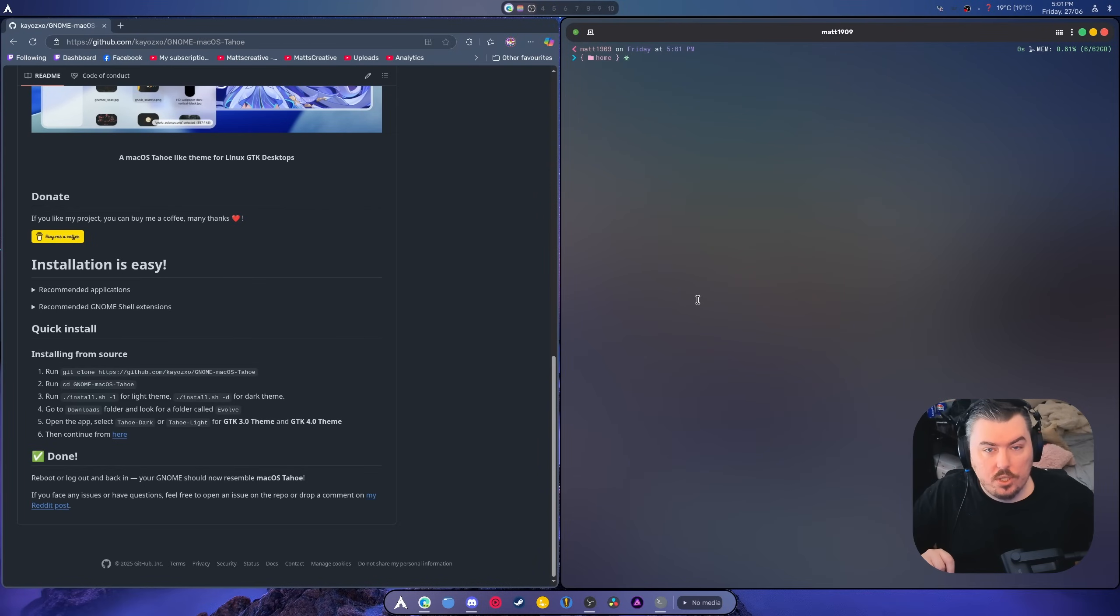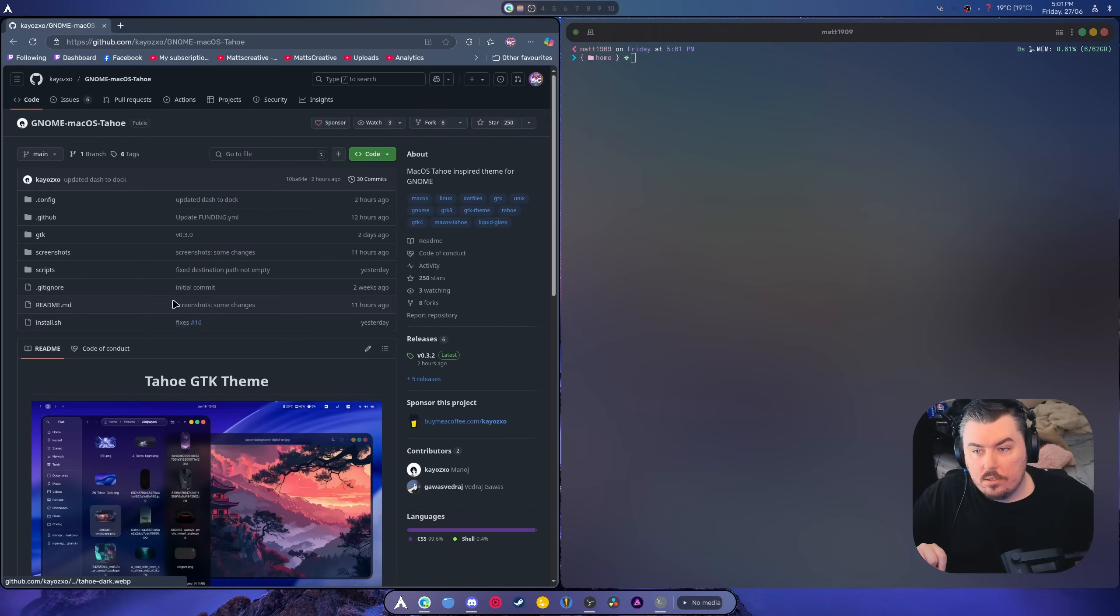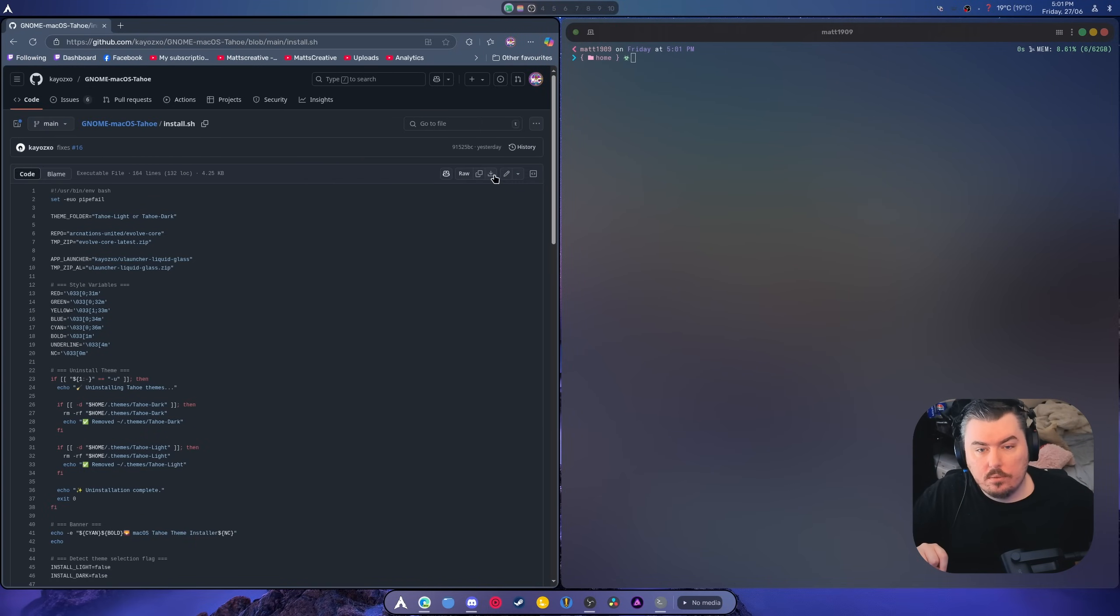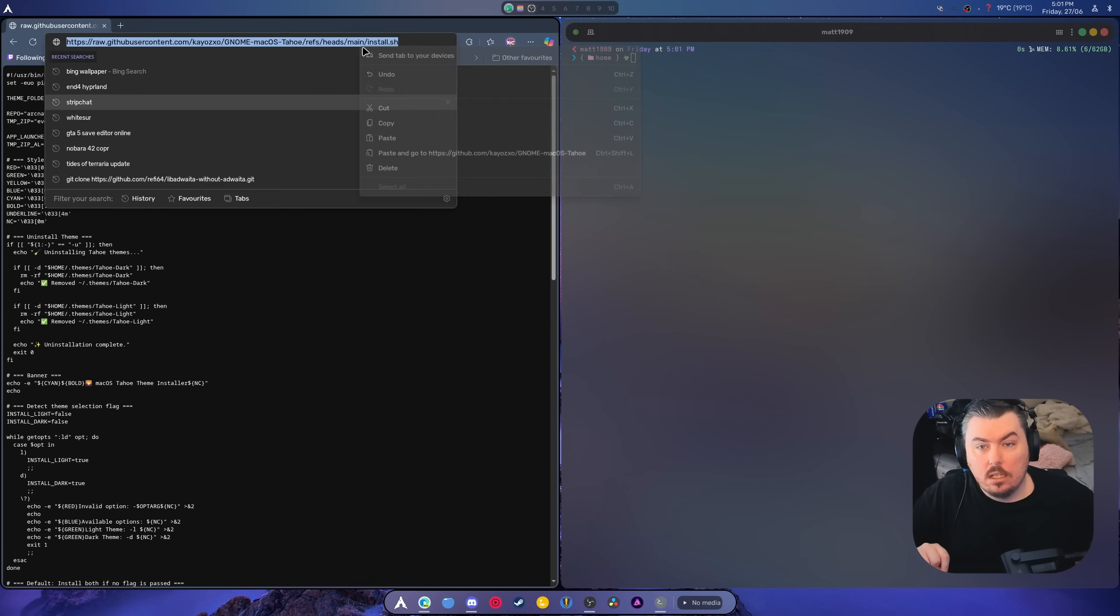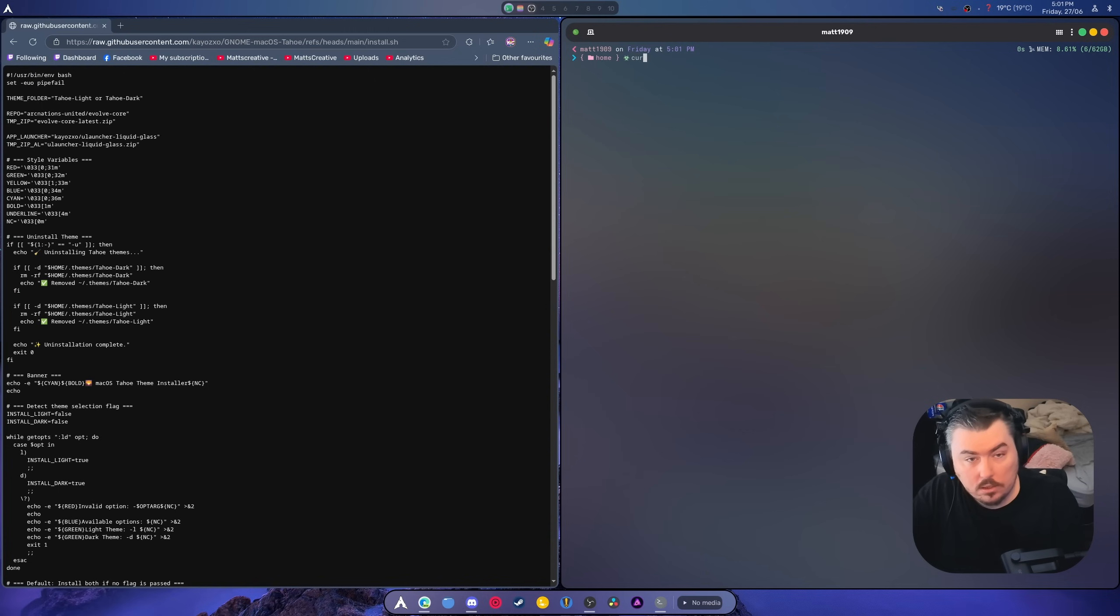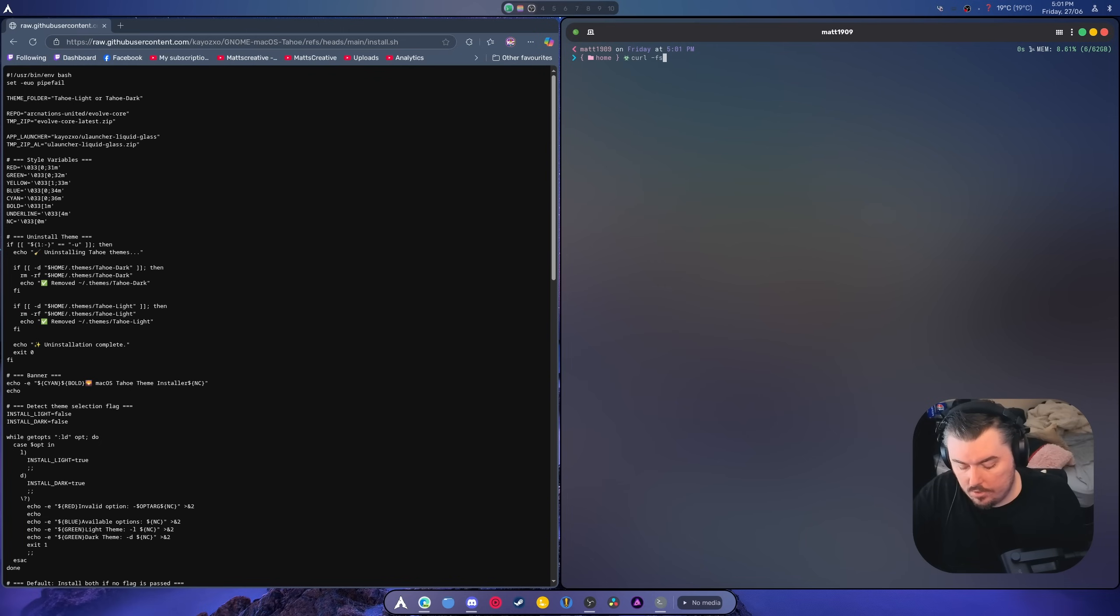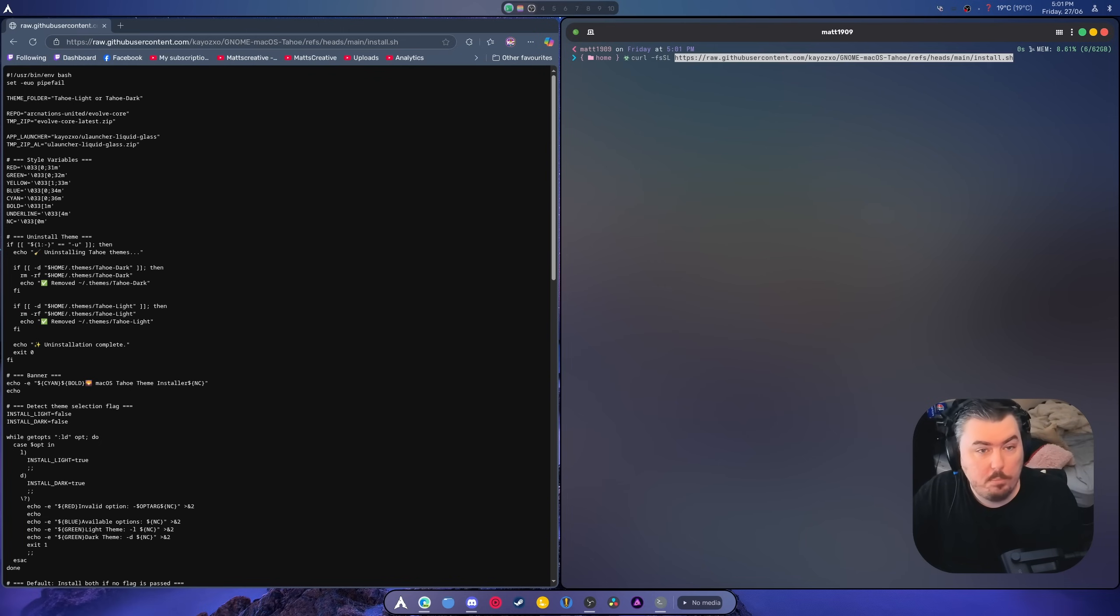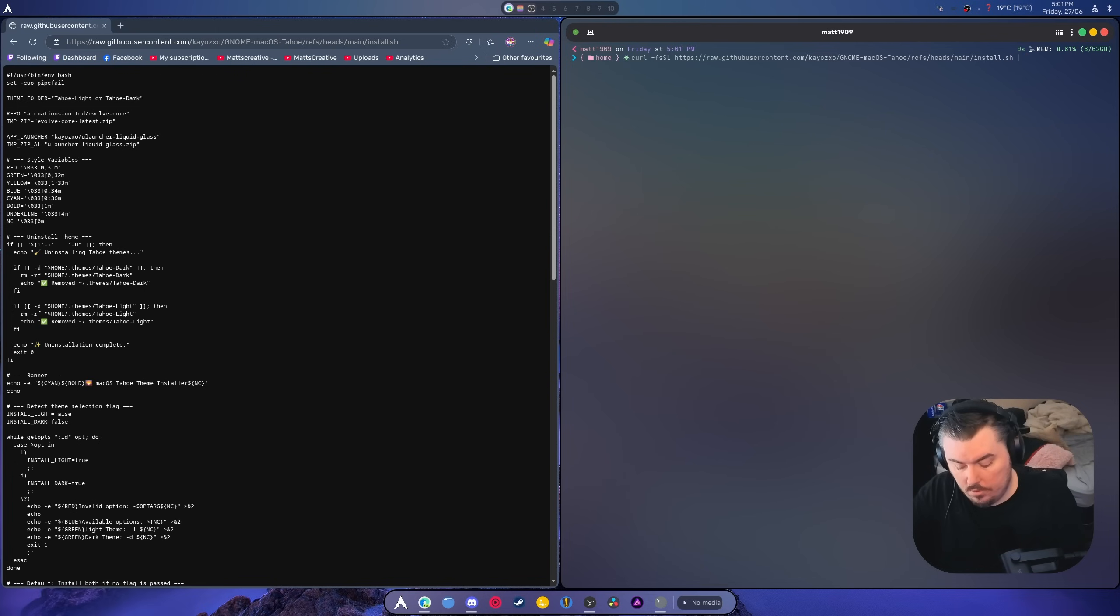You would do this. Okay. Bear with me. All right. Curl dash F. I think it's SL. Then you would paste that in. Okay. And you would do this and bash.